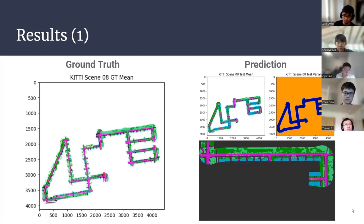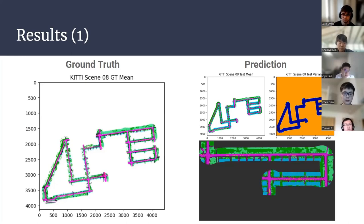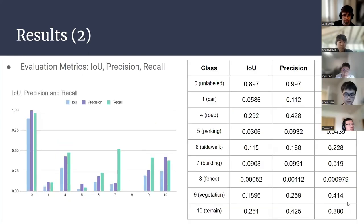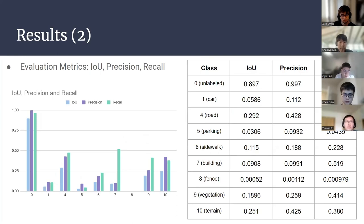To show the results, we compute the mean and variance as done in homework 4. We also generate a GIF to incrementally build the global map, which shows the whole process intuitively. We use evaluation metrics including IOU, Precision, and Recall to measure the performance of the mapping.